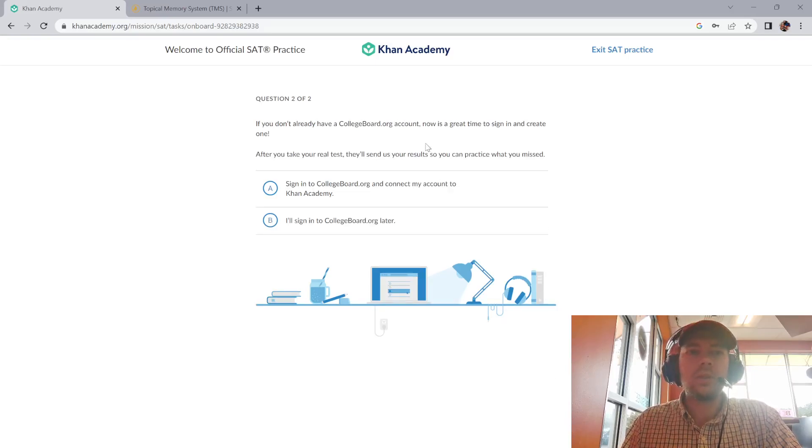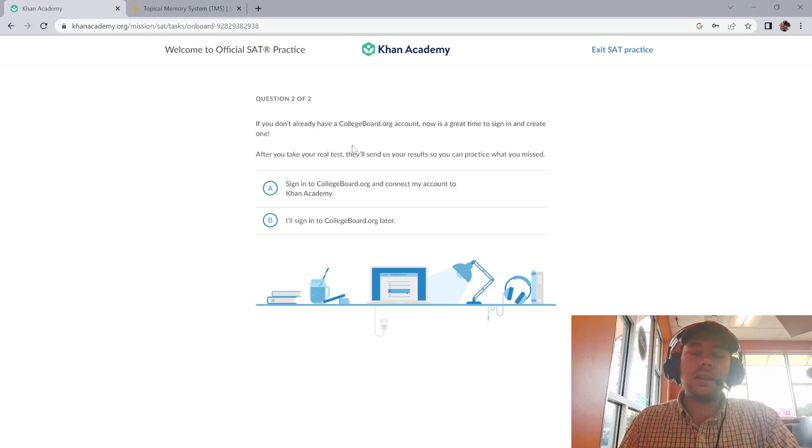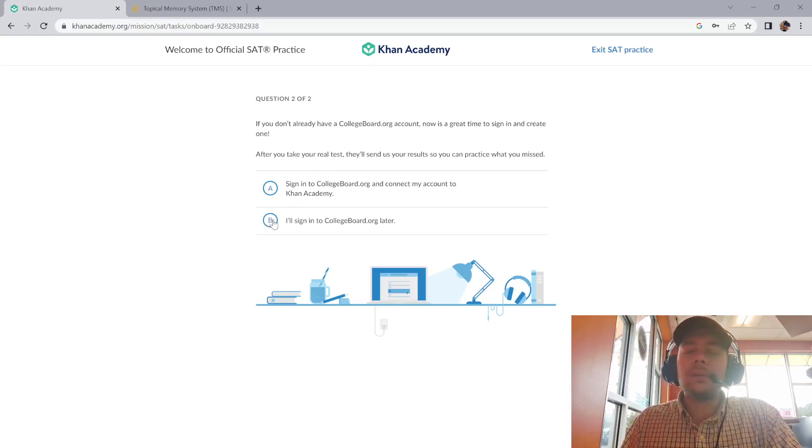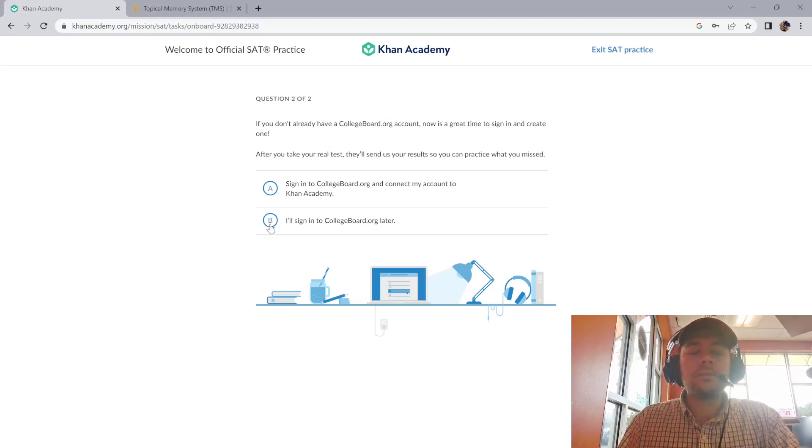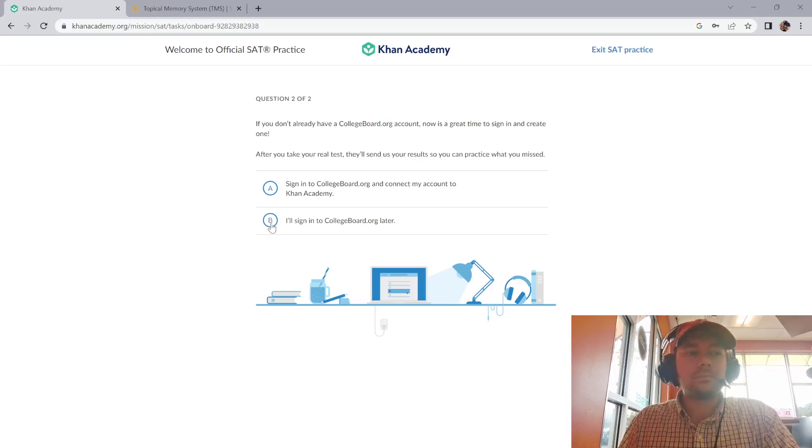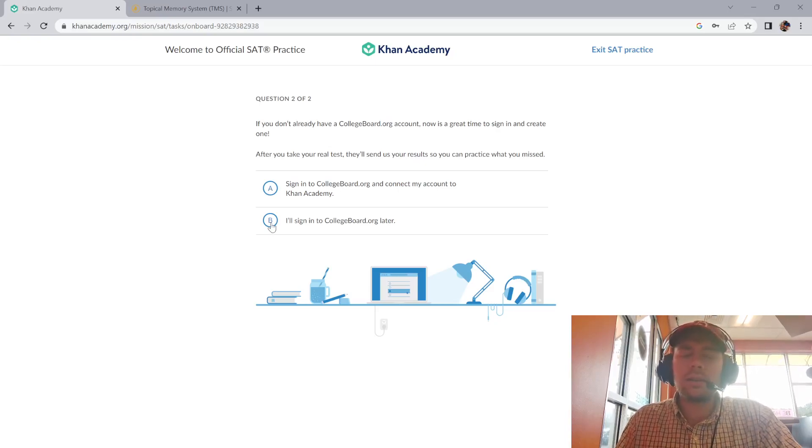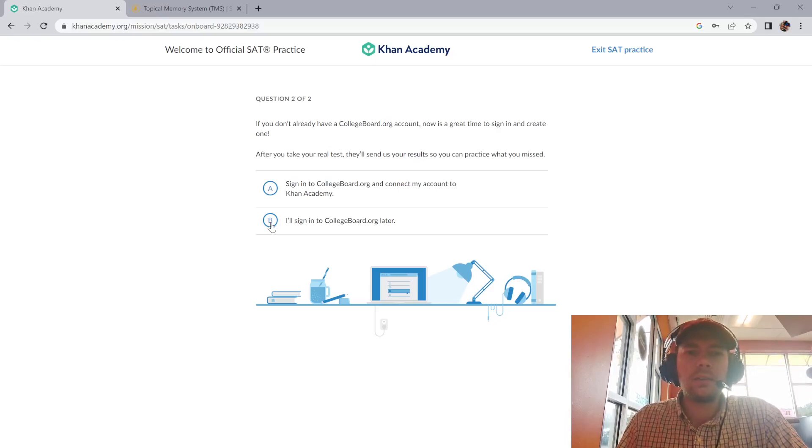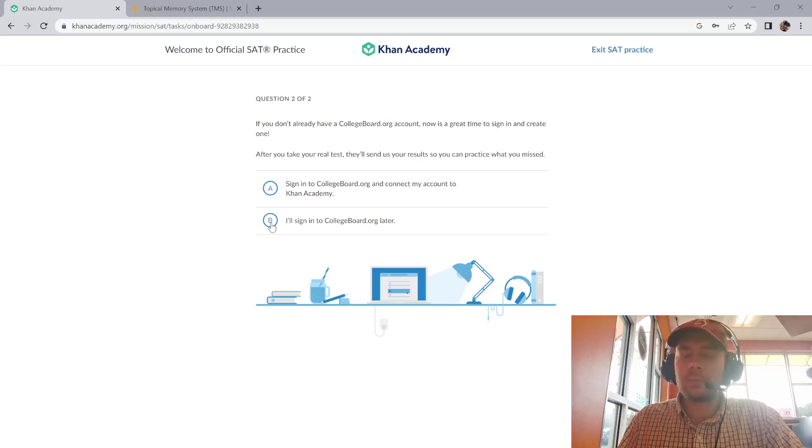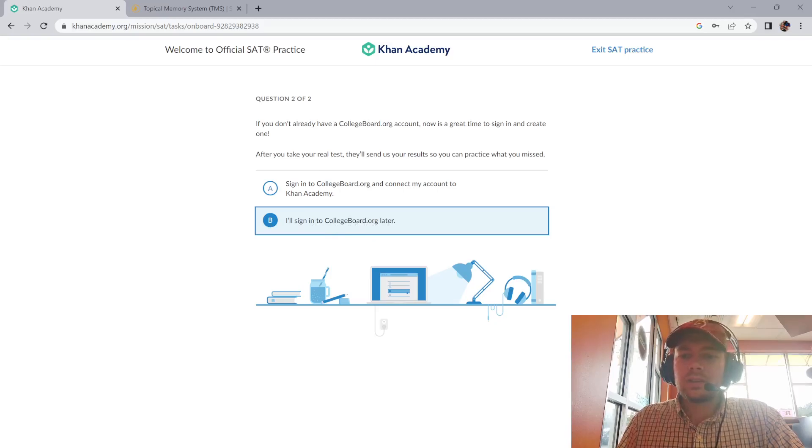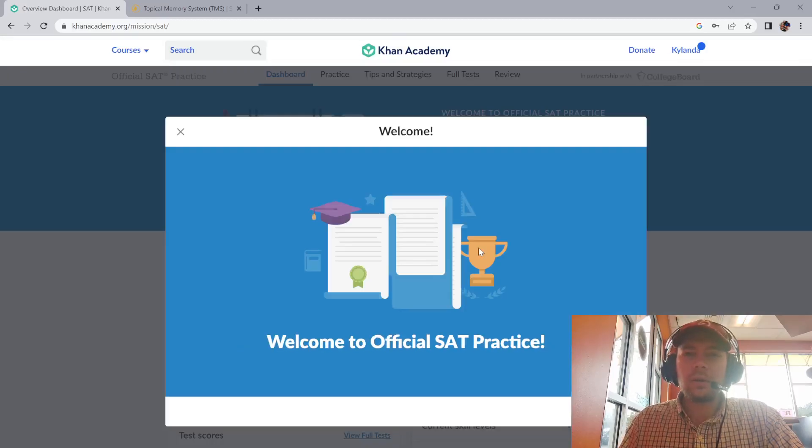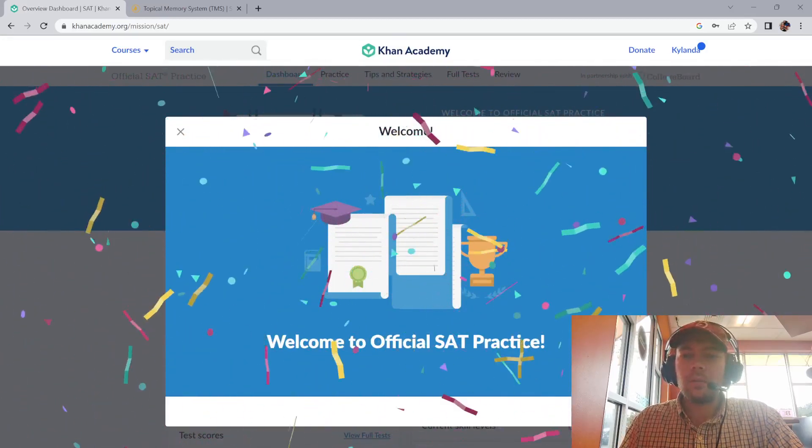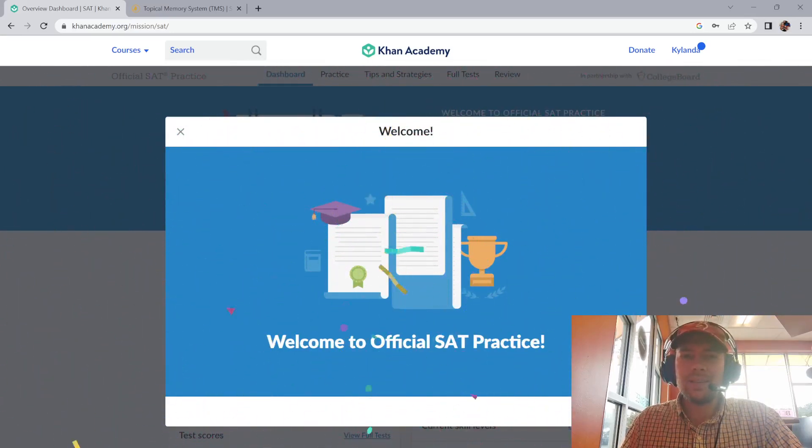If you don't already have a College Board account, now is a great time to sign in and create one. You don't have to. I'm not going to include creating all that right now. If you have one, you can log in. You can create one. I'm not going to show account creation in this video, just starting out and what the options mean if you're confused. I'll just sign in later and click onward.